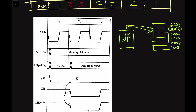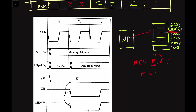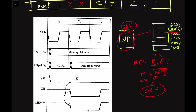We want to write data into memory address 2001. In the case of a memory write operation, data is transferred from the microprocessor unit to the memory unit. The instruction is MOV M, A — meaning we are writing the content of the accumulator into memory address 2001H. Suppose the accumulator holds the data 28H; this is the data we want to transfer into this memory address.